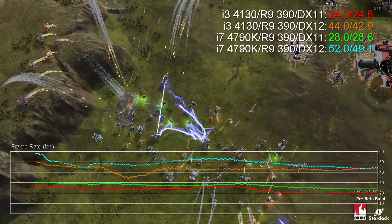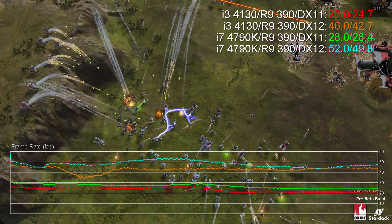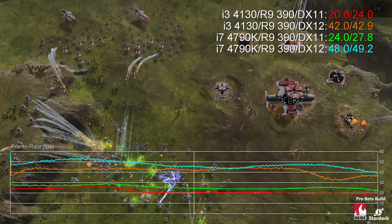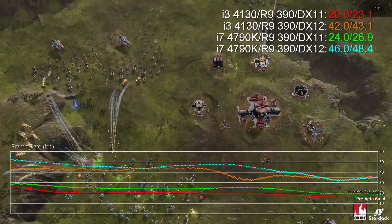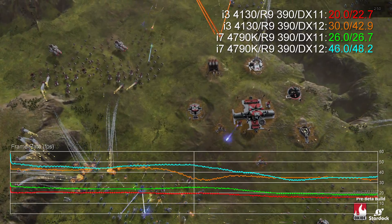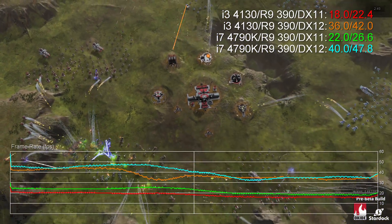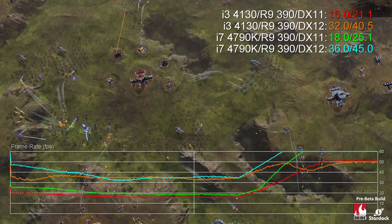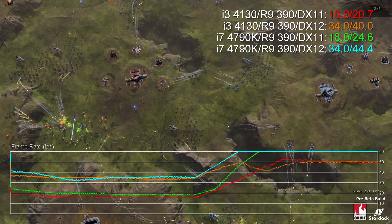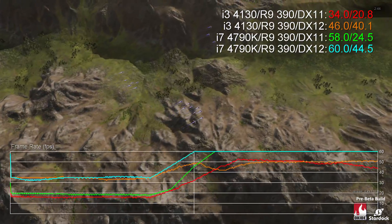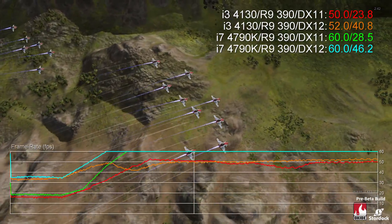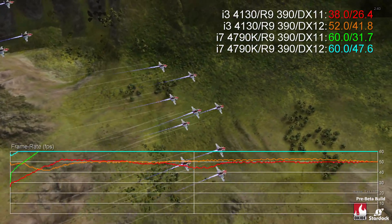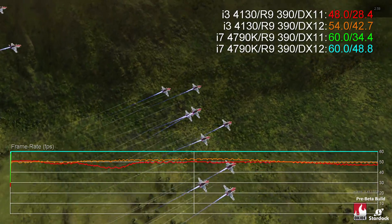Hi guys, Richard from Digital Foundry here with an overview of our first gaming DirectX 12 benchmark, a series of scripted sequences from the upcoming Ashes of the Singularity. It's a highly CPU intensive game that features a huge amount of different units in play at any given point — an excellent workout for DX12 support for multi-threaded draw calls.